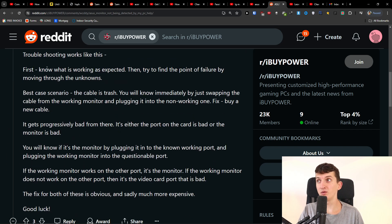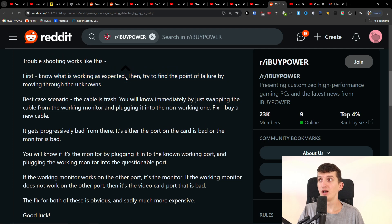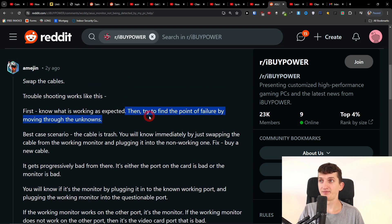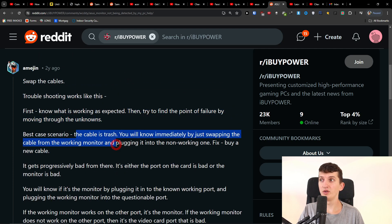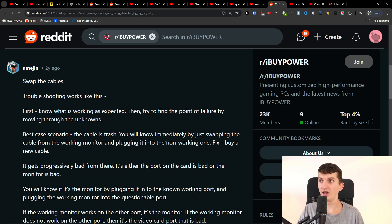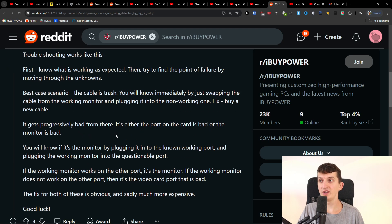The first thing you want to try is to change the cable. Maybe you have a different HDMI cable — try using that.